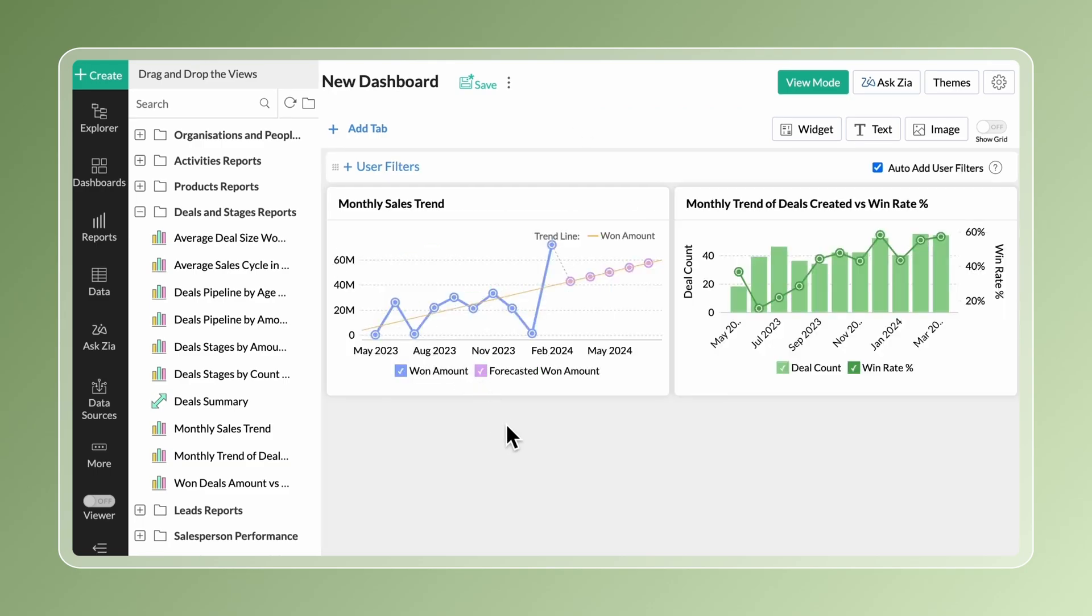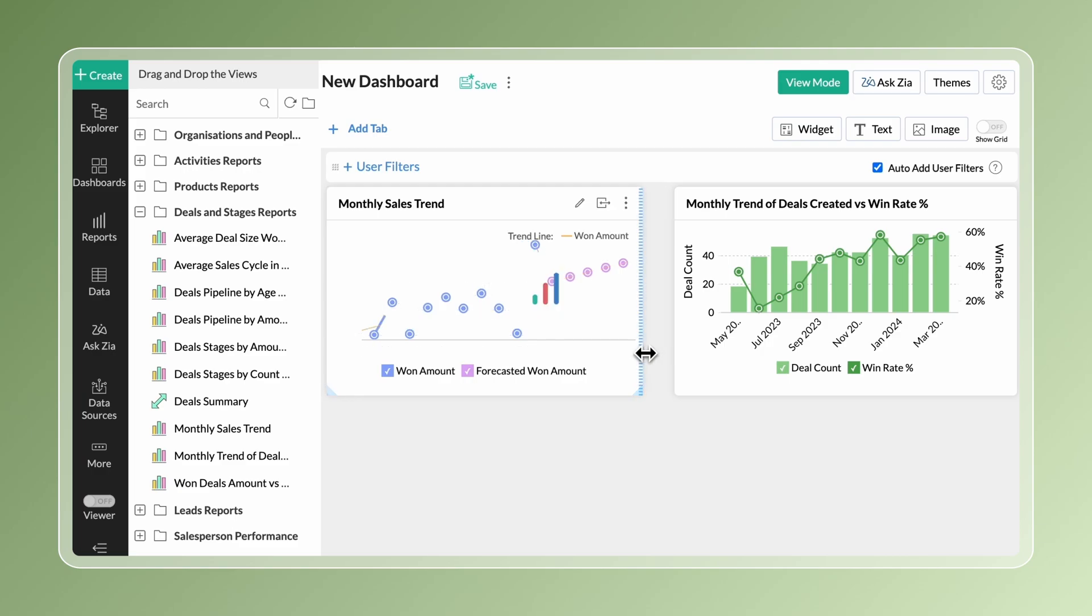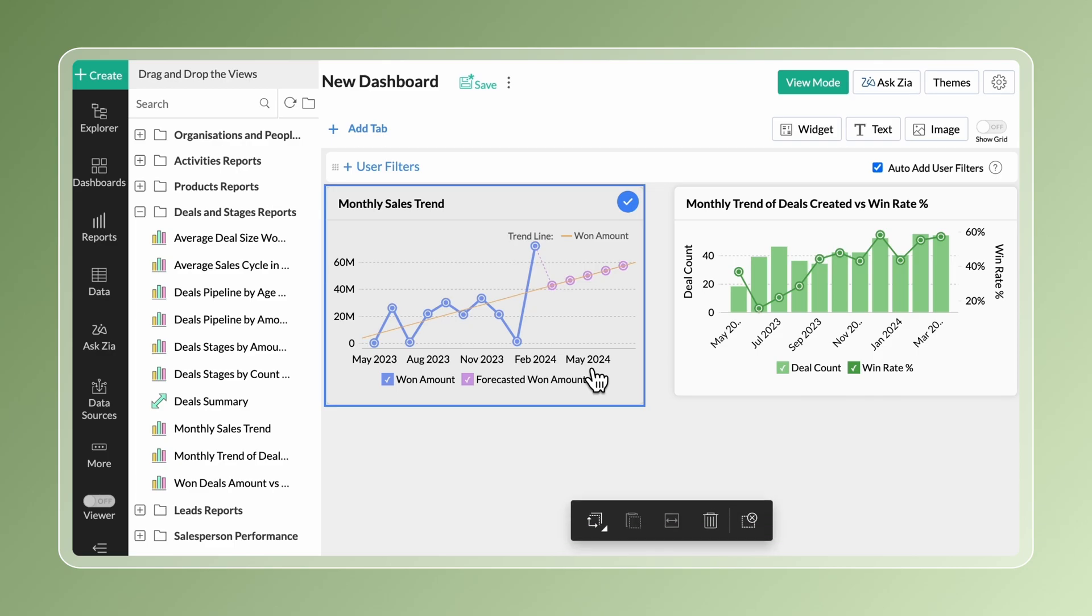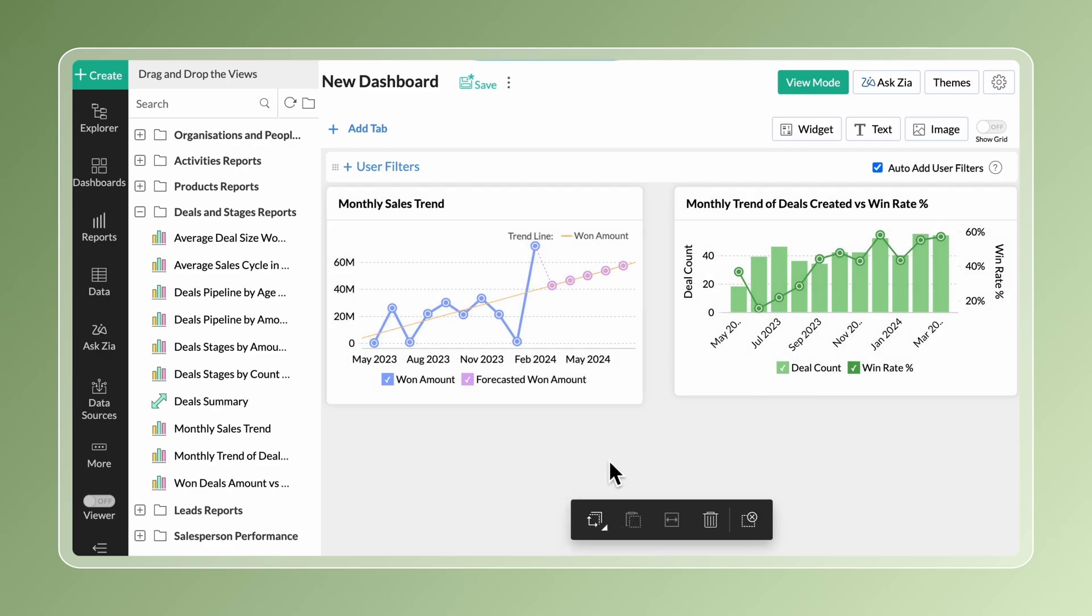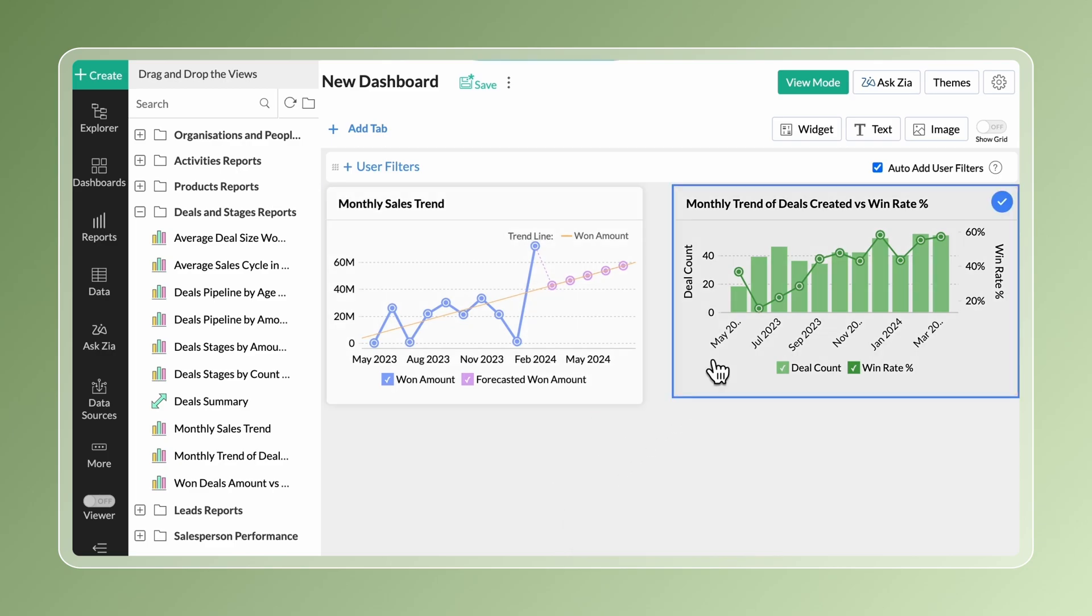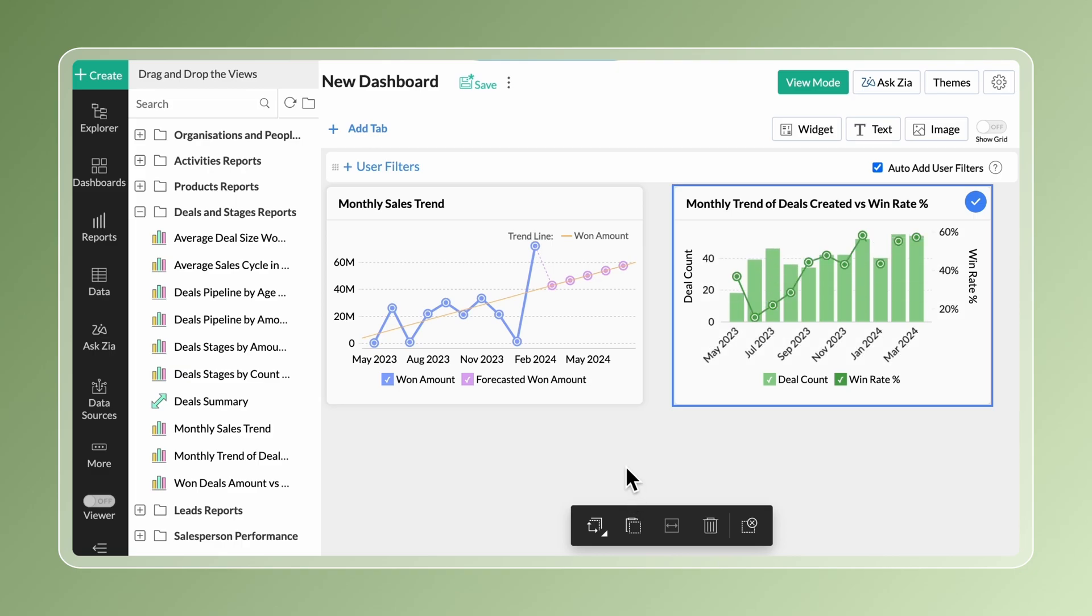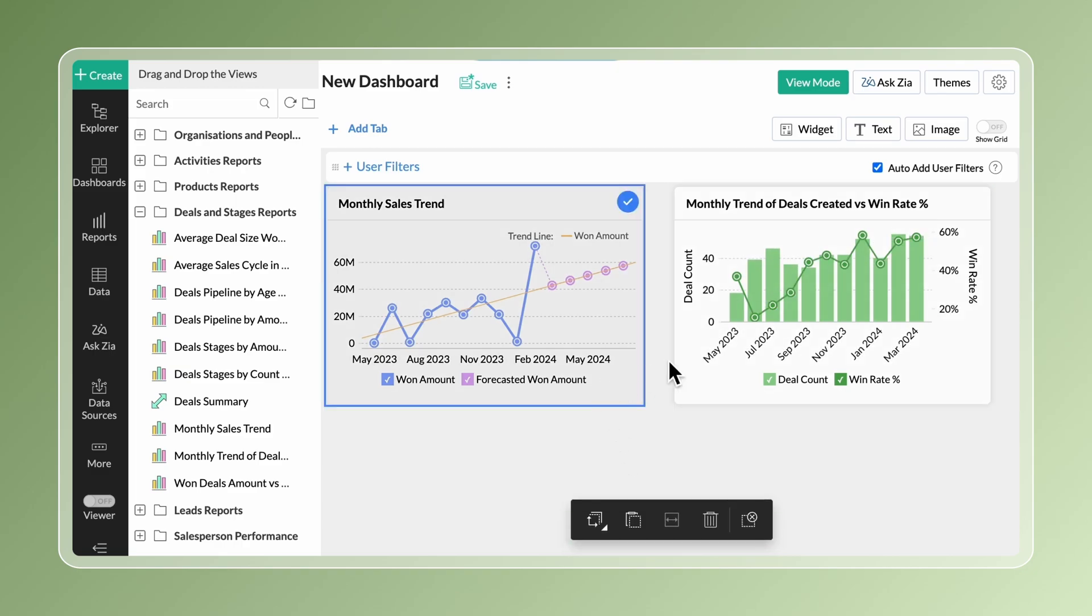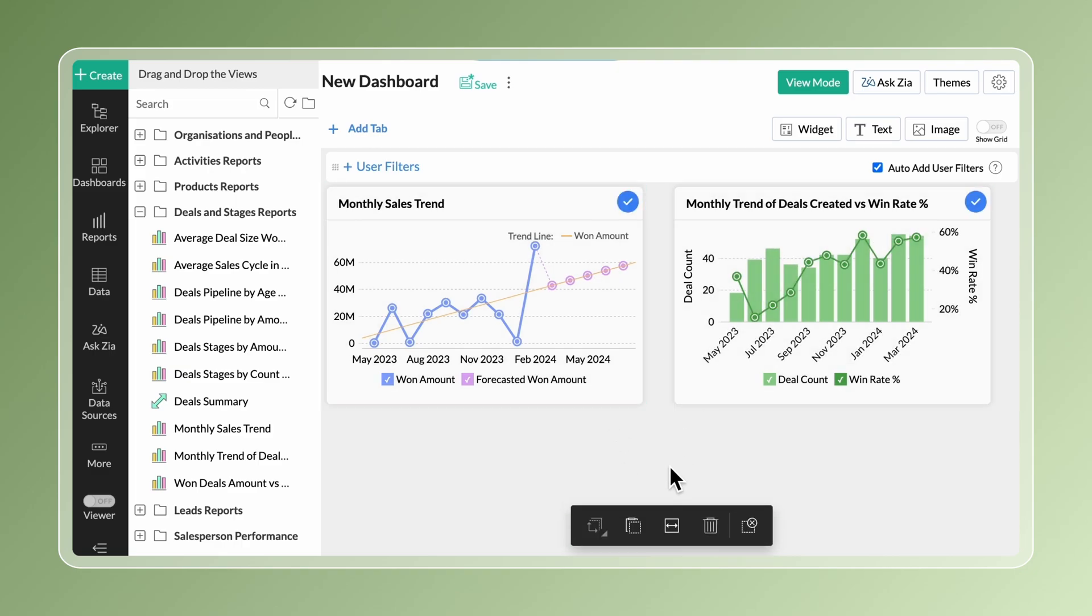Hover the mouse over the borders of a report and drag to resize it. Copy the dimension of one report and use it for other reports to maintain consistent spacing. Select components at the same level and choose Fit to Width to fill the blank spaces.